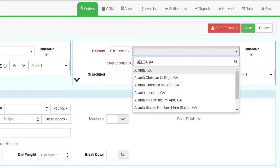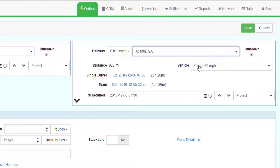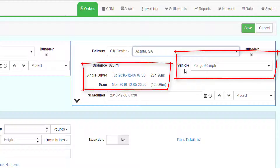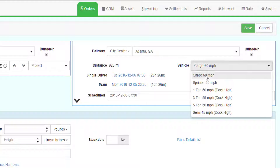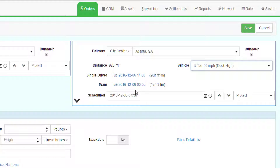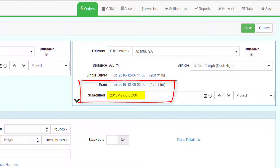The system will convert the zip to a city. It will determine the distance between the two centers, as well as an estimated date and time for a single and team driver based on the average speed of your smallest vehicle class. Change the vehicle class to one that can carry 9,000 pounds. The system will recalculate the estimated dates and times based on the average speed of the chosen vehicle class. Click on the ETA for the team drivers, and this will pre-fill the delivery date and time.